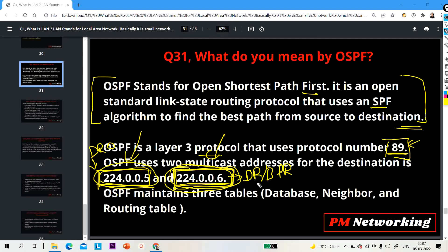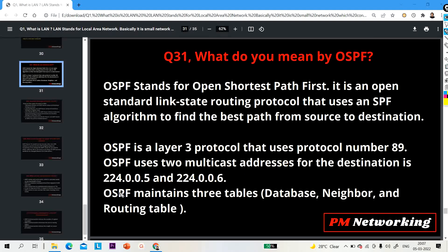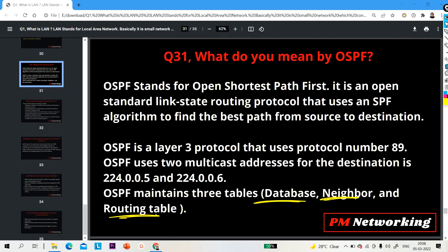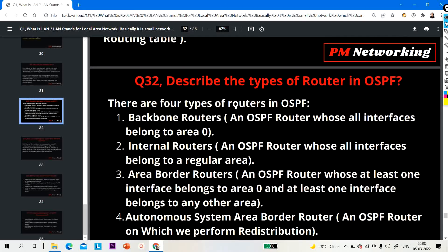OSPF maintains three types of tables. The first is the database table, which contains information about the complete topology. The second is the neighbor table, which has information about directly connected neighbors. The third is the routing table, which contains the best path. This is the answer when the interviewer asks you to explain OSPF.